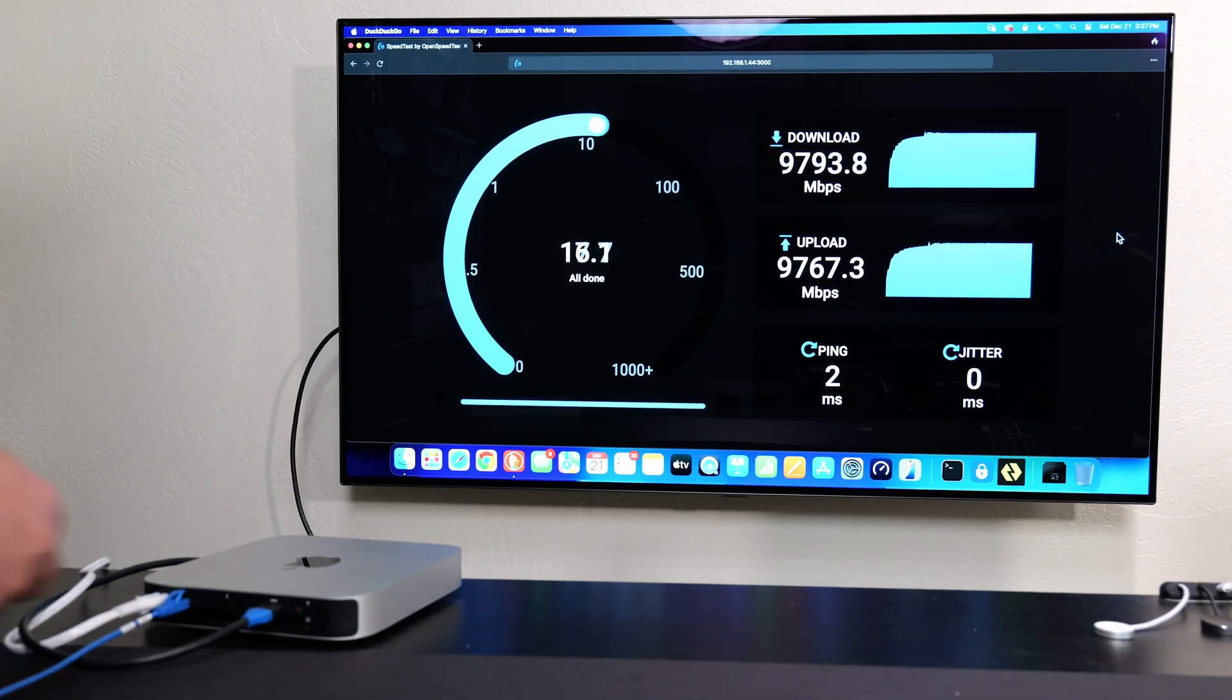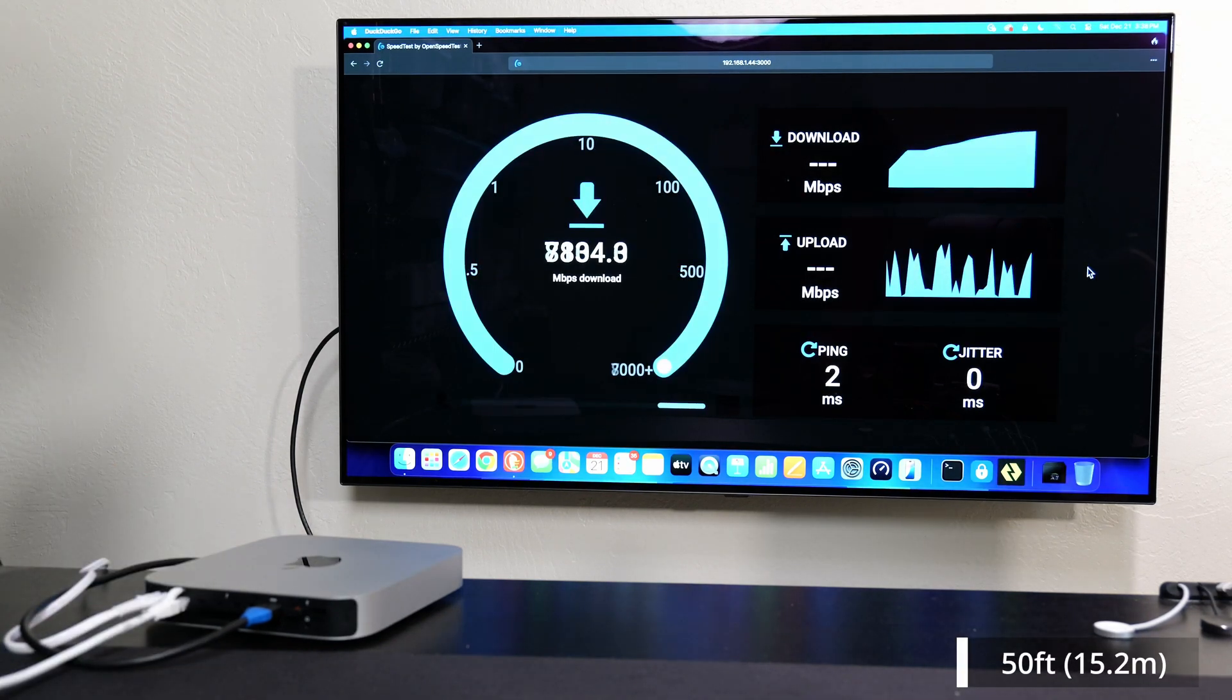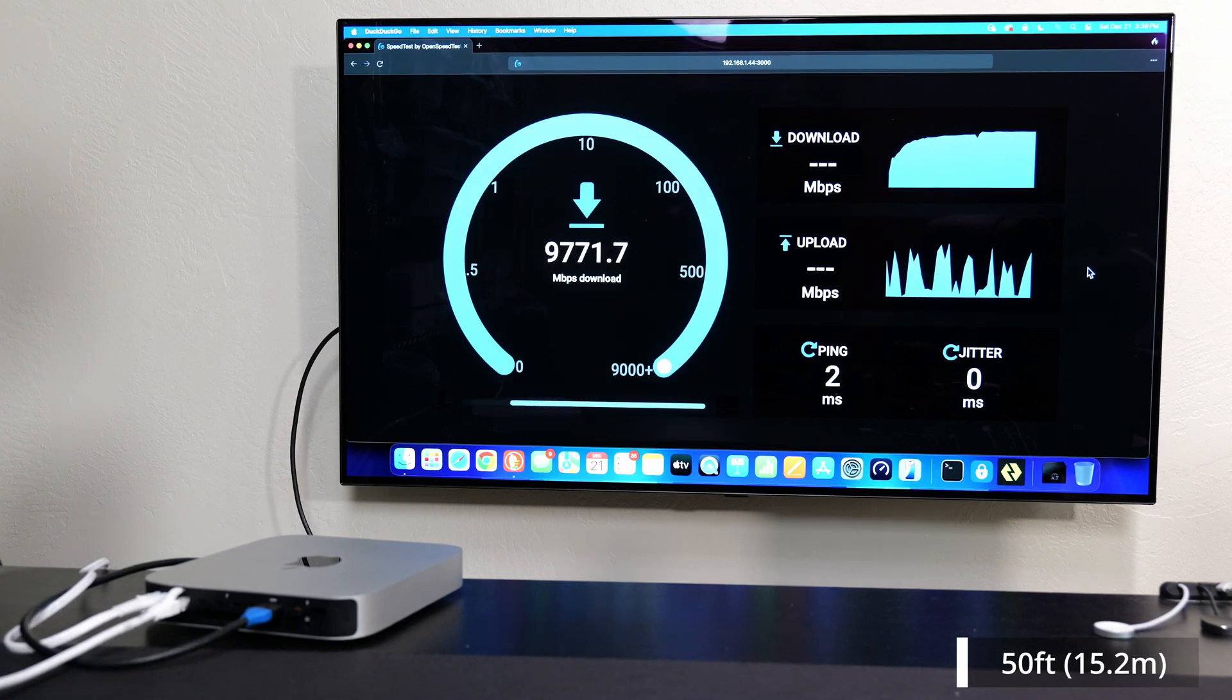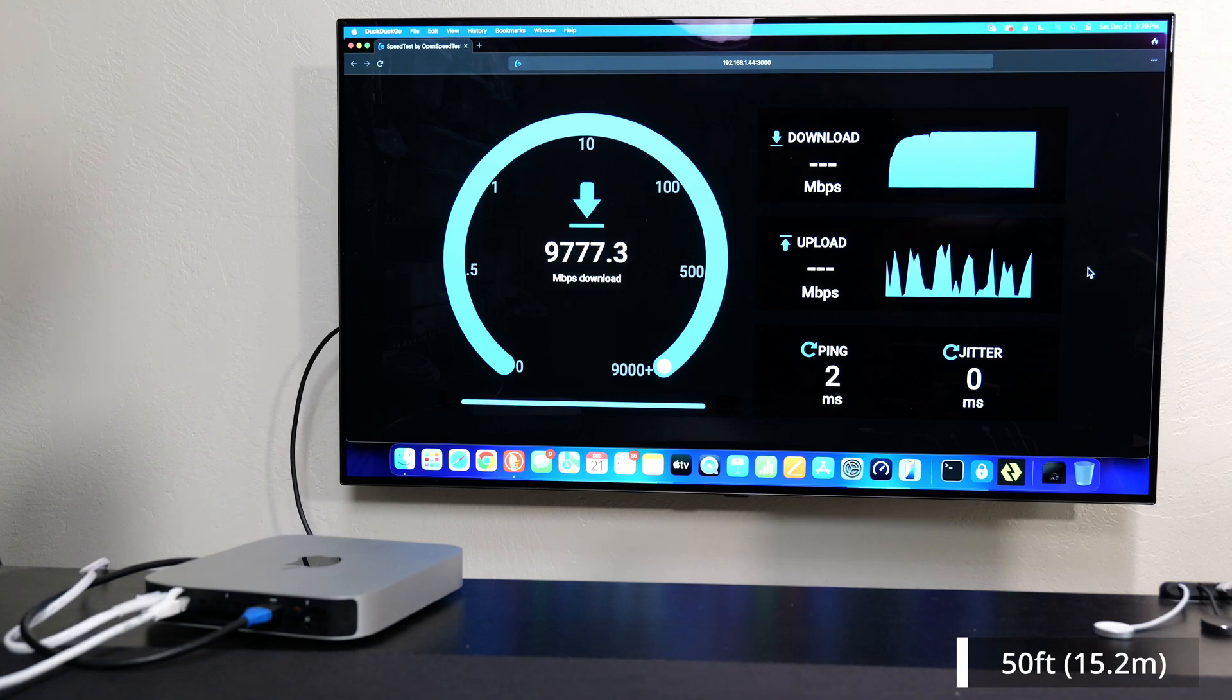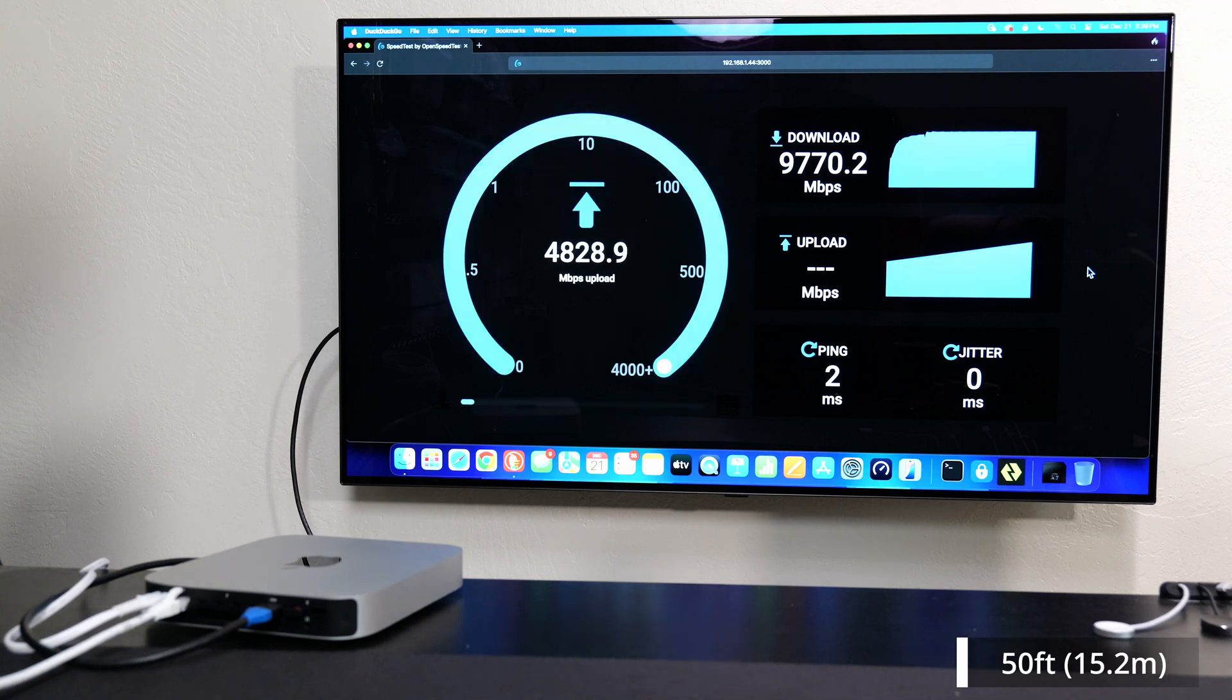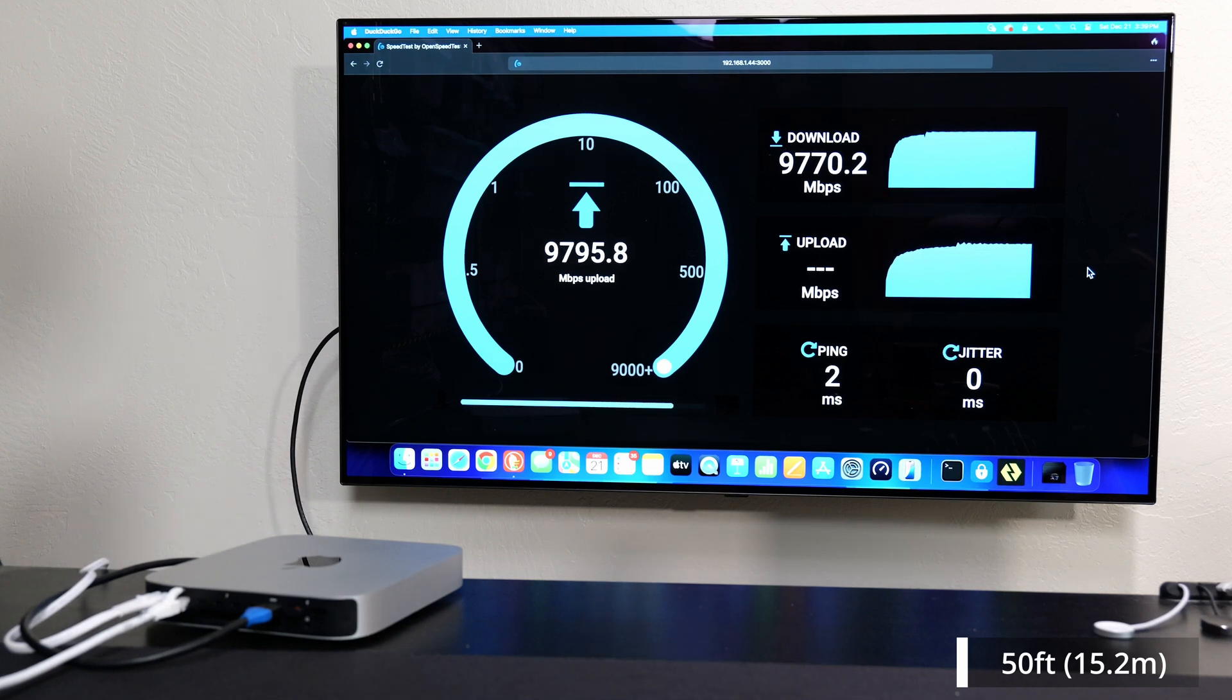All right now we're on the 50 foot which is about 15 meters. At this point the 50 foot cable is actually still coiled up because it should be able to reach those full 10 gigs, just about the full 10 gig speeds even if it's coiled up. Obviously we got the 9.7 almost 9.8 and looks like we're getting that for the upload as well. So far so good up to 50 feet which is about 15 meters.